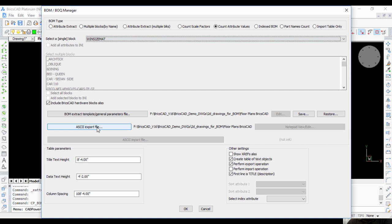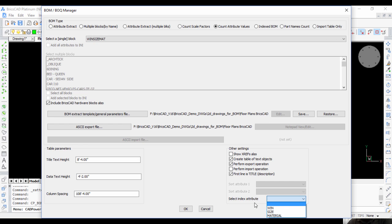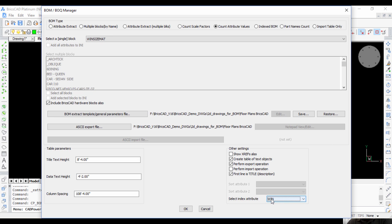I'll choose the block that I want to count, which is win_size_mat, and I'll choose the index attribute, which is 'win'. This means that the window type is going to be stored in the attribute called 'win'.